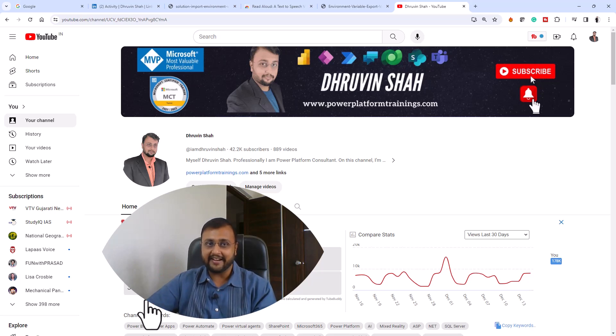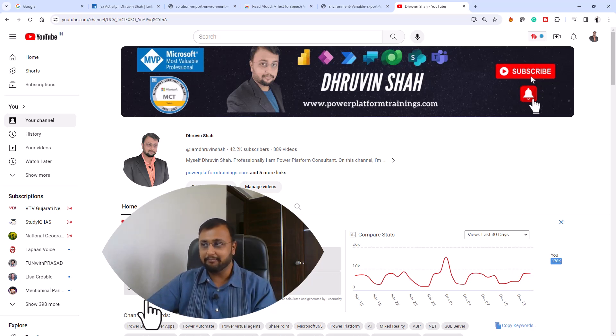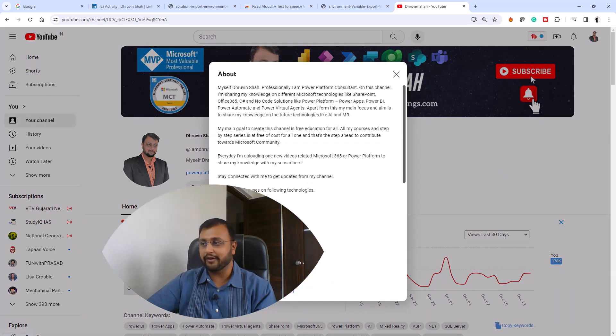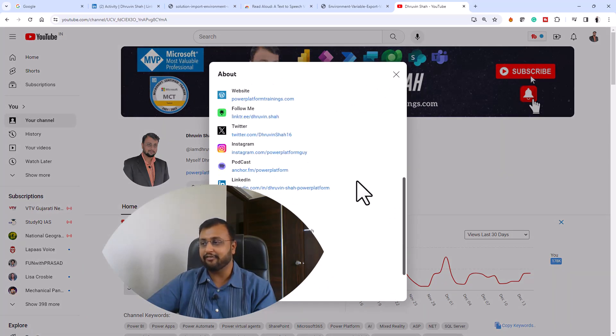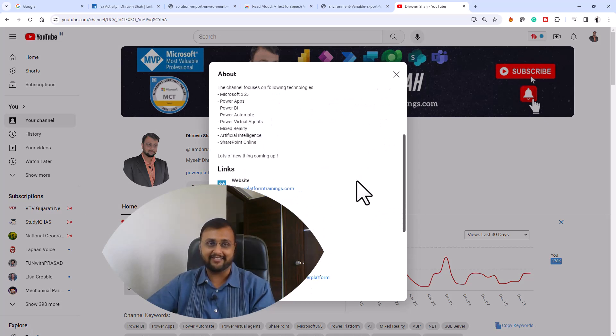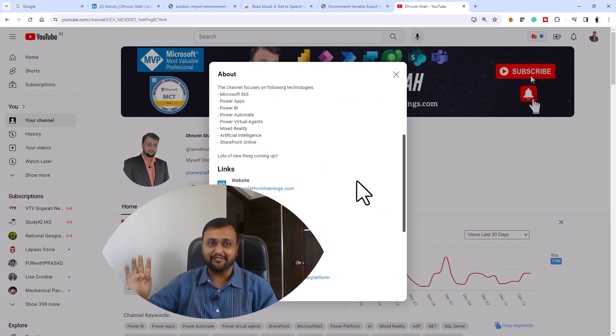And if you are looking for any expert consultation from me, the website link is available or you can click on the more links and follow me on all my social media handles. With this, this is Draveen signing off. See you in the next session.